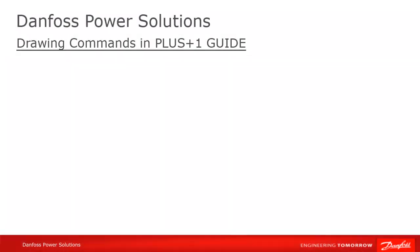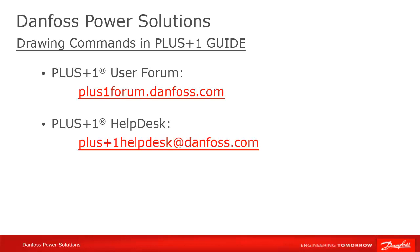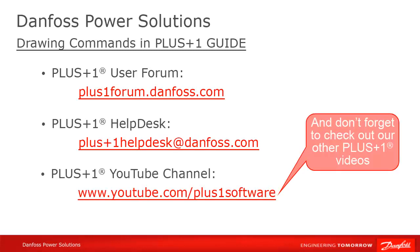Remember that plus one community help is available on the plus one user forum at plusoneforum.danfoss.com or contact the plus one help desk at plusonehelpdesk at danfoss.com, P-L-U-S, the plus sign, the digit one, helpdesk at danfoss.com.